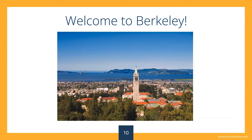Since 1891, we've been assisting students in reaching their potential and their professional goals. We offer dozens of professional certificates and specialized programs, and more than 2,000 classroom and online courses. We pride ourselves on academic excellence. All of our courses and instructors, as in this program, are approved by the appropriate campus departments.